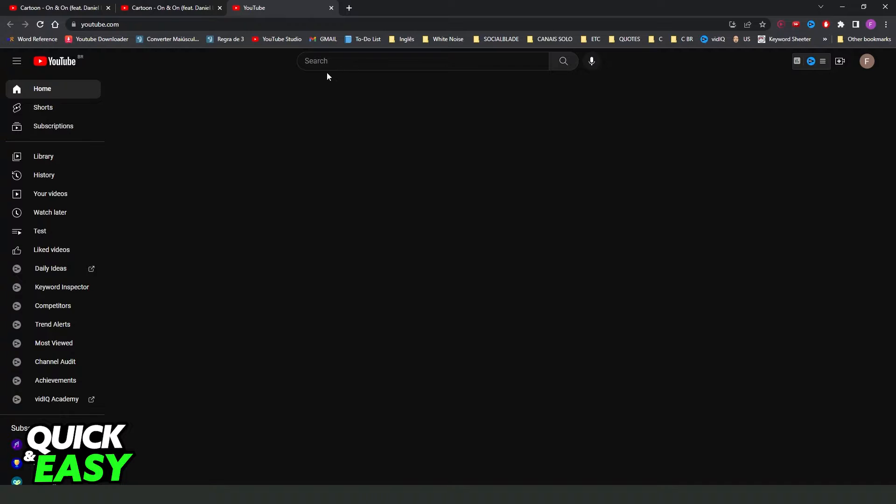First, you need to come on your computer and search on the YouTube search bar for your playlist, the playlist that you want to play continuously.